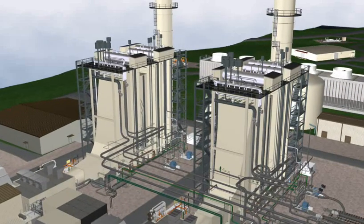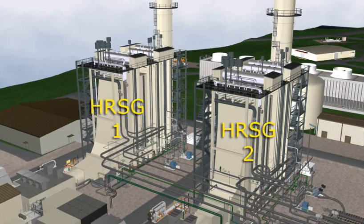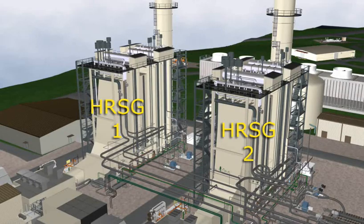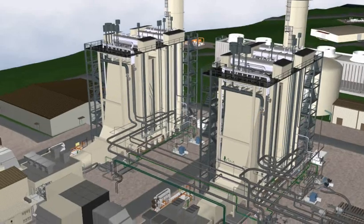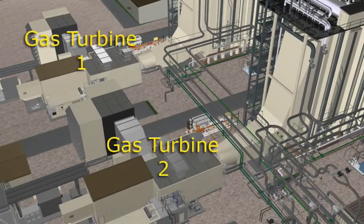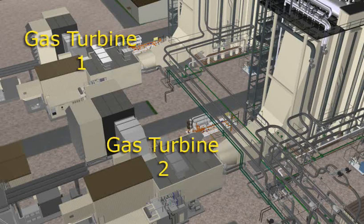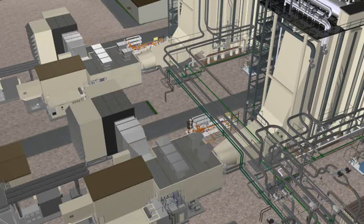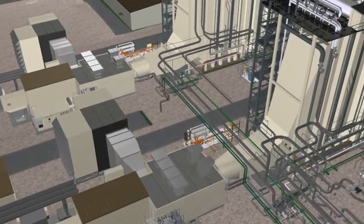Two identical heat recovery steam generators produce steam that is generated from the exhaust gas heat coming from two Siemens Westinghouse gas turbines, which are also identical units.